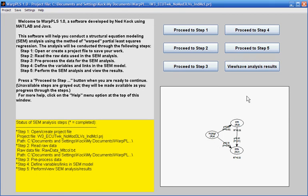One of the problems that a researcher may face with an SEM analysis is to develop a set of question statements that will lead to indicator measures, which will be associated with latent variables, and then make a mistake in some question statements so that the answers to those question statements cross-load — so they load on the wrong latent variables.